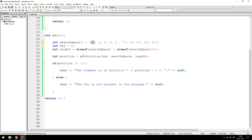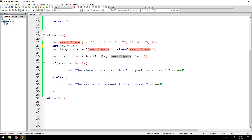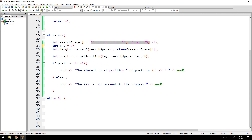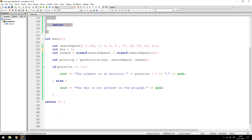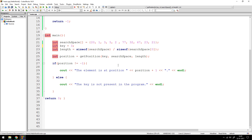If you look closely, I've written a function called getPosition that takes three things: the key (the element I want to find), the array itself — I call it searchSpace to be fancy — and the length, which is the number of elements in the array (10 in this case). This function is going to do some processing and return an integer, which will be stored in a variable called position.